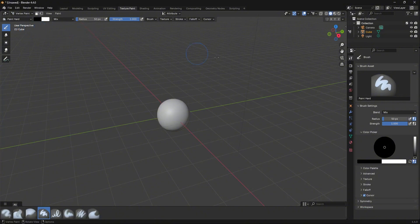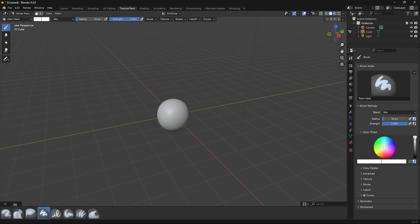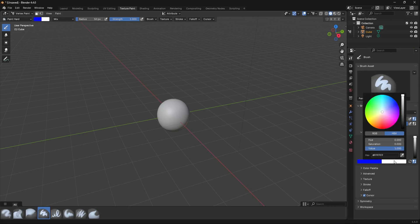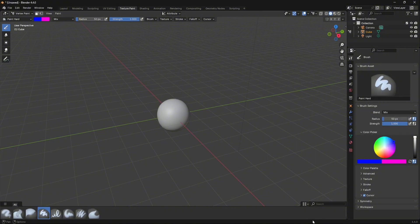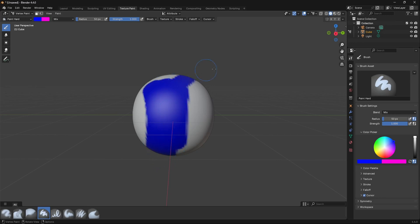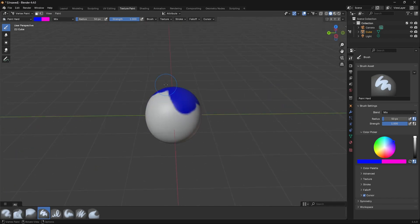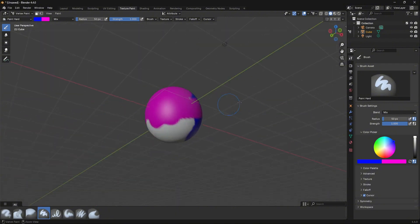The first thing I want to tell you about is these two colours. The first one is your primary colour and the second is your secondary colour. Let's change the primary colour to blue and the secondary colour to pink. Now if you left-click, you paint with the primary colour (blue). If you hold Ctrl and left-click, you paint with the secondary colour.